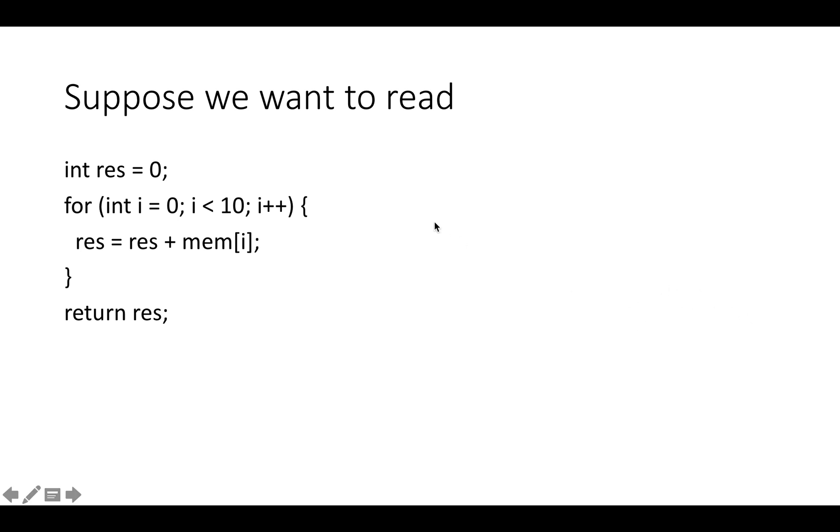To get an idea of what the point of bursts is, consider a simple program like this. Suppose we want to do this reduce operation where we're setting a variable res to be zero, and then for i from 0 to 10 we're setting res to be equal to res plus mem[i], or the ith element of mem, or the ith int in mem.